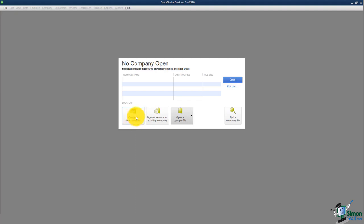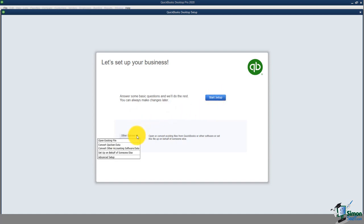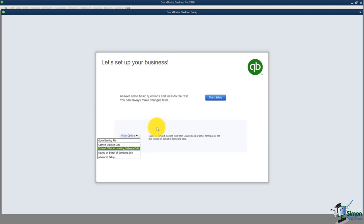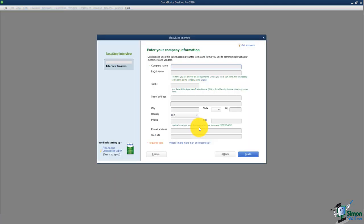Once you click on that, it takes you into the EasyStep interview. The first thing it asks is whether you want to set up your business using the start setup option or go down to other options and choose the advanced setup. I'm going to click on advanced setup, which will launch me into the EasyStep interview.